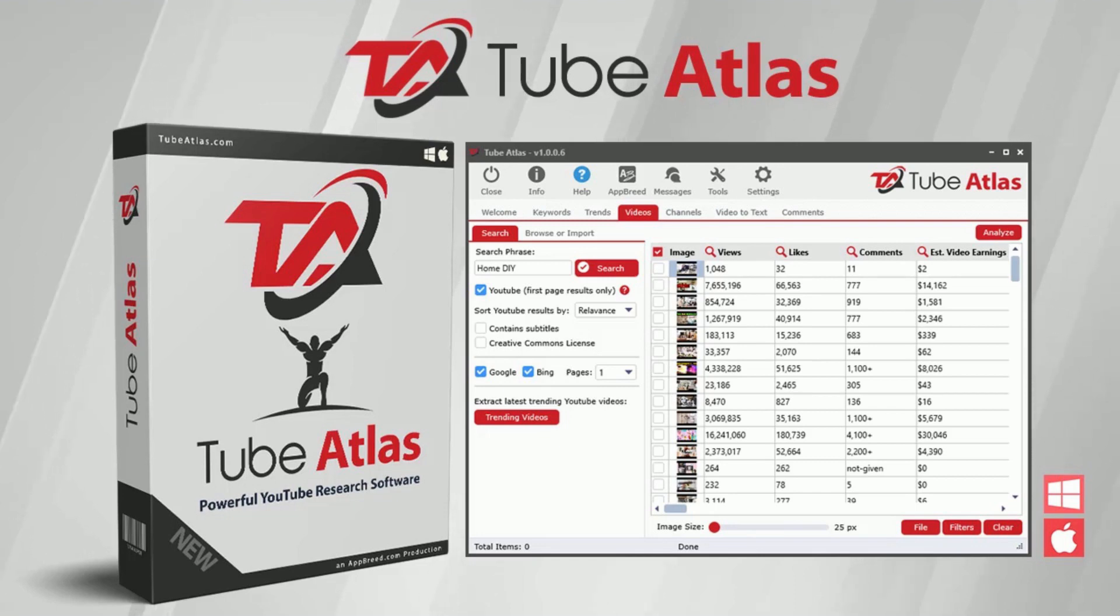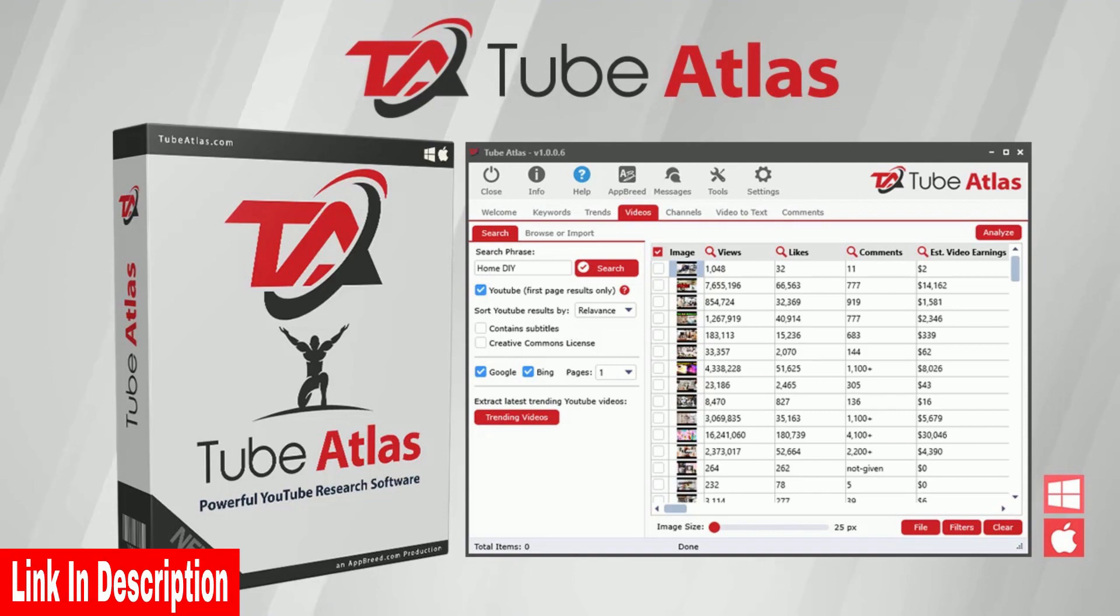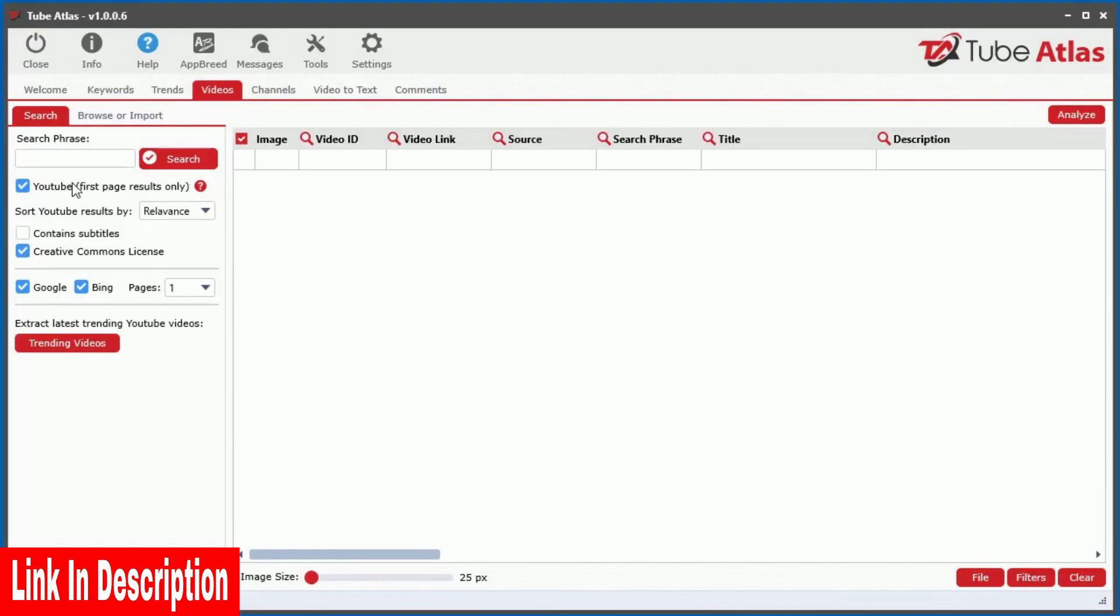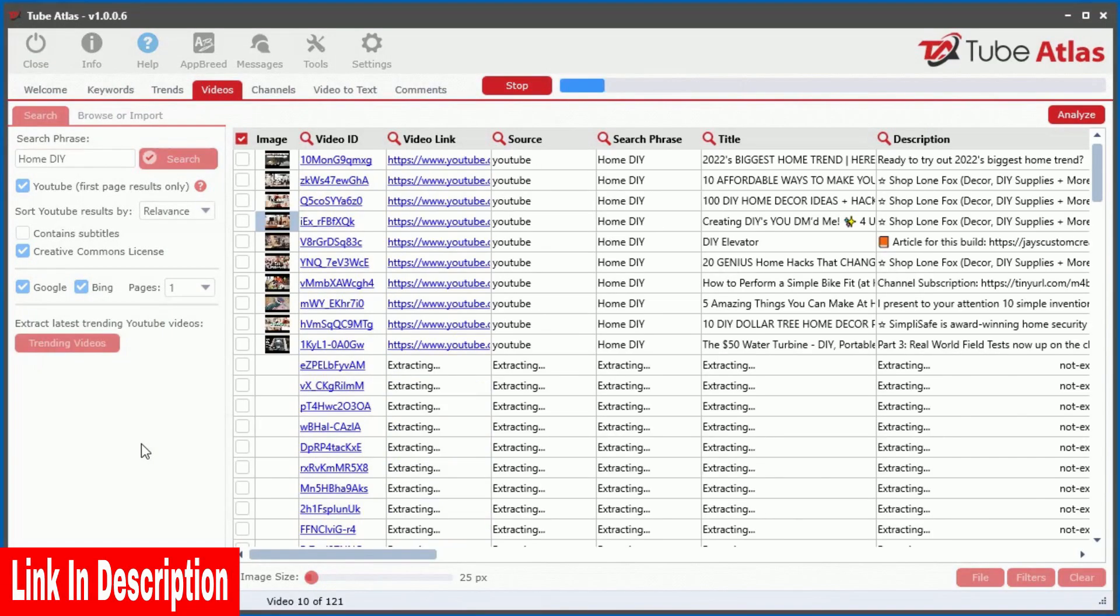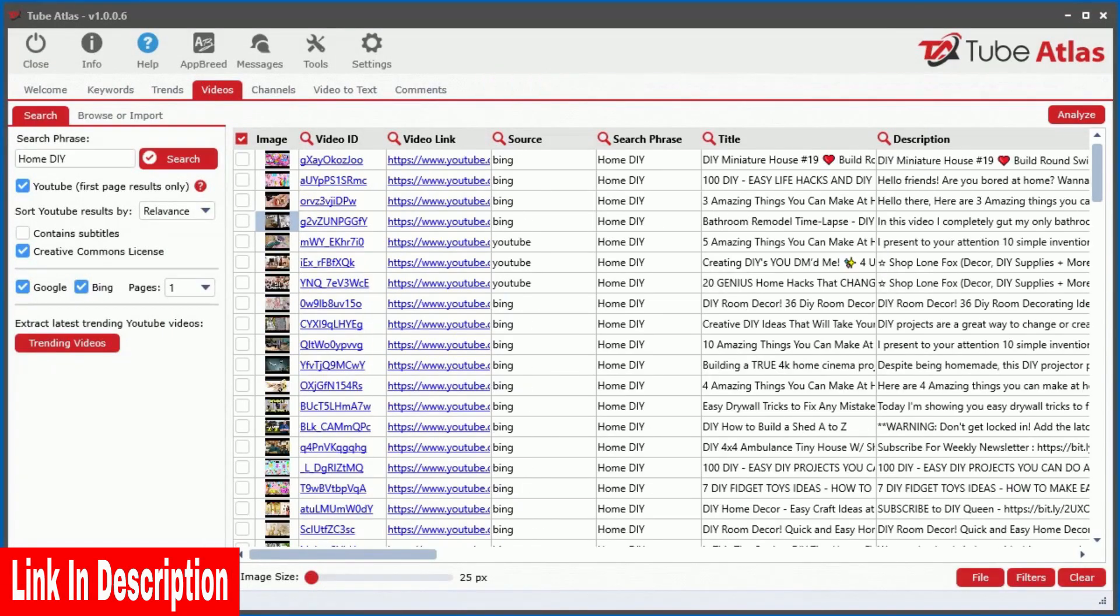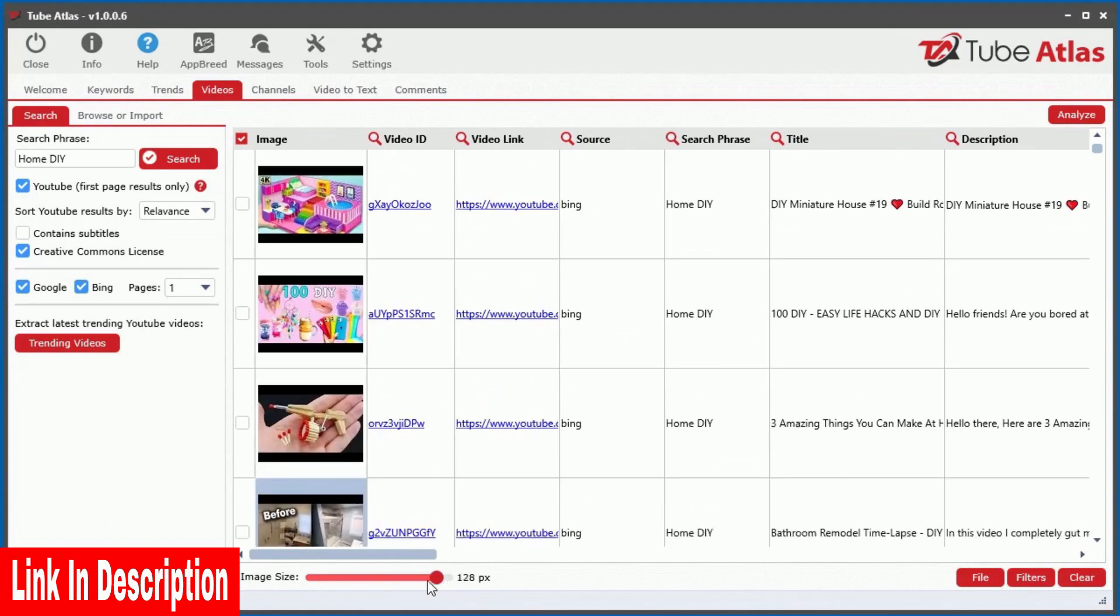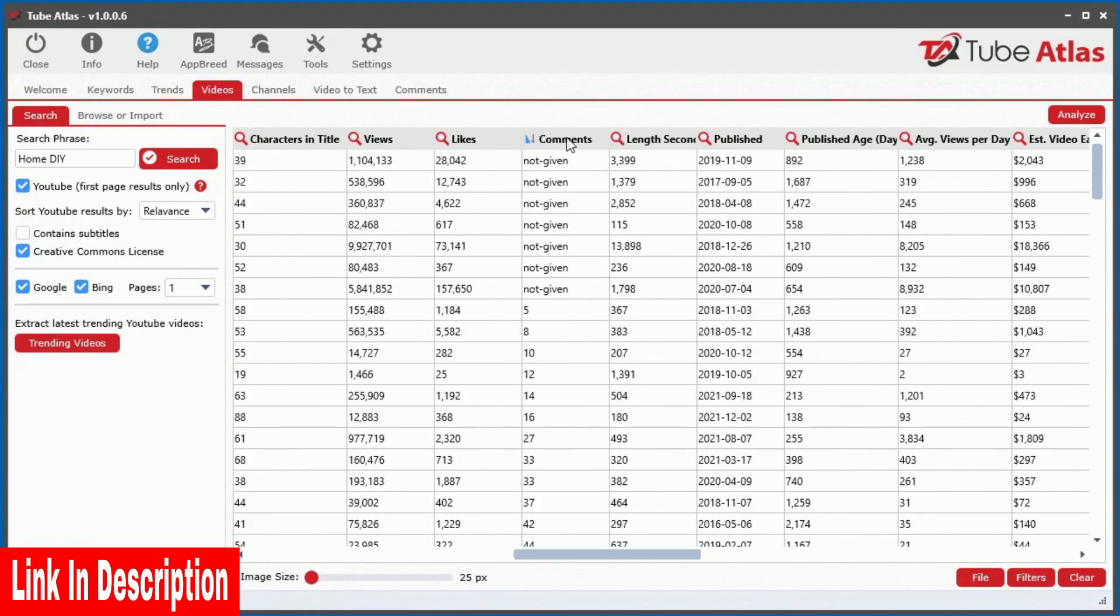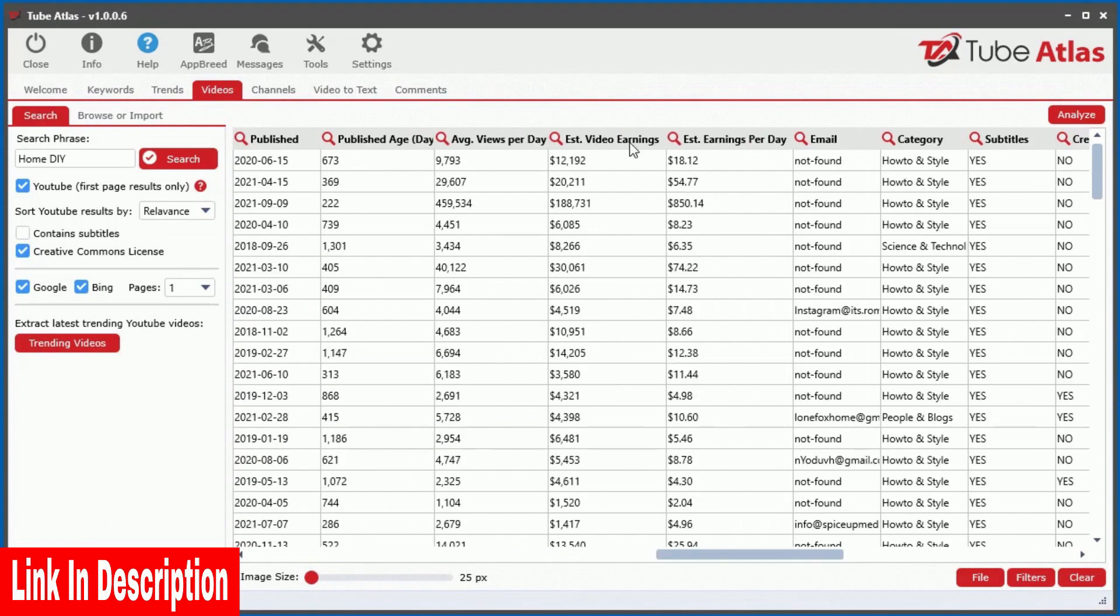Welcome to Tube Atlas, a powerful PC and Mac desktop software that uncovers top trending searches as well as top performing videos and channels directly on YouTube.